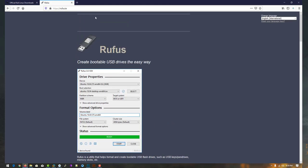This is the software which will help you to create a bootable USB drive. Simply click on the I button to proceed.